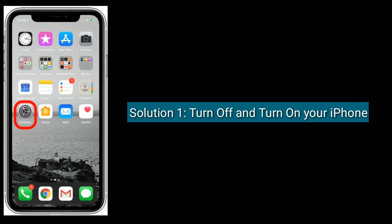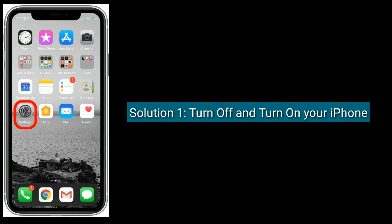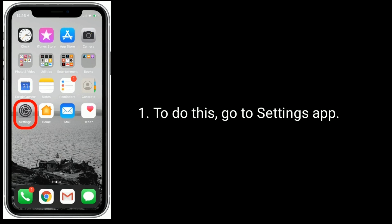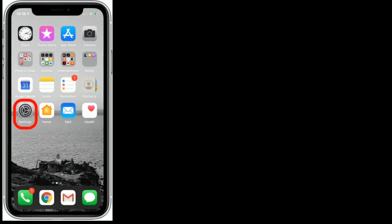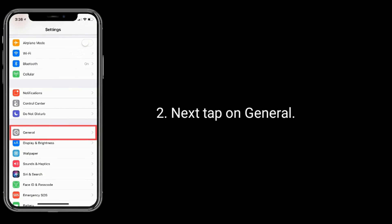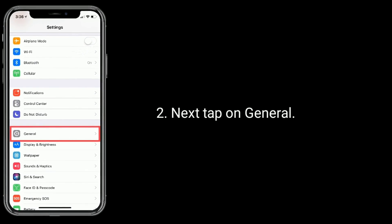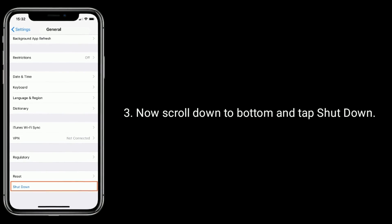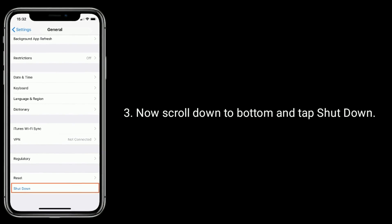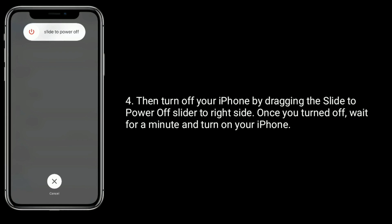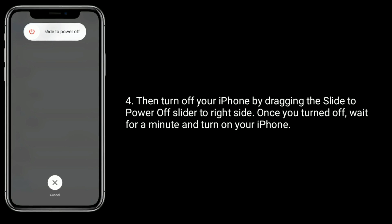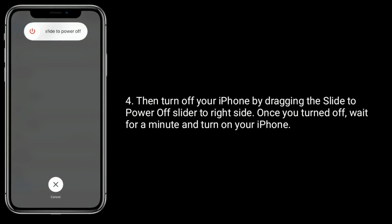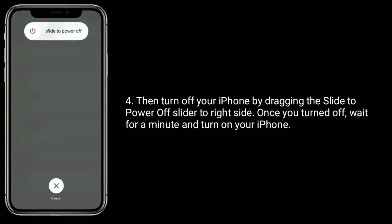Solution 1 is turn off and turn on your iPhone. To do this, go to the Settings app. Next, tap on General. Now scroll down to the bottom and tap Shutdown. Then turn off your iPhone by dragging the slide to power off slider to the right side. Once turned off, wait for a minute and turn on your iPhone.